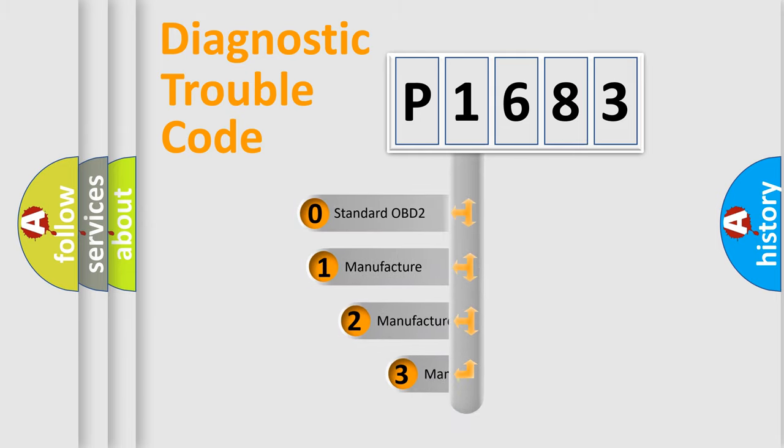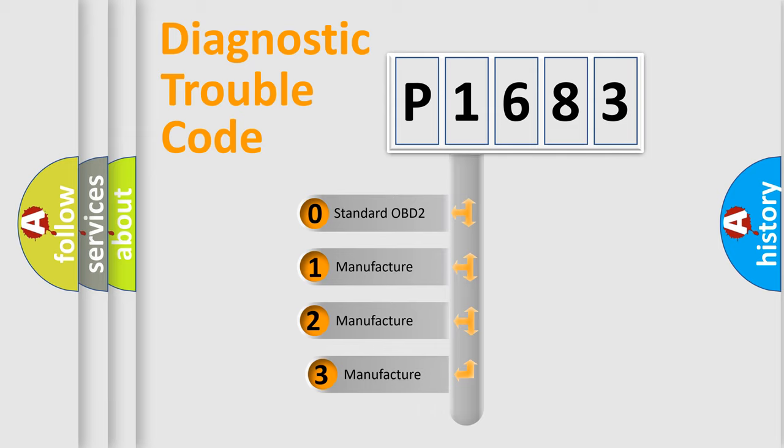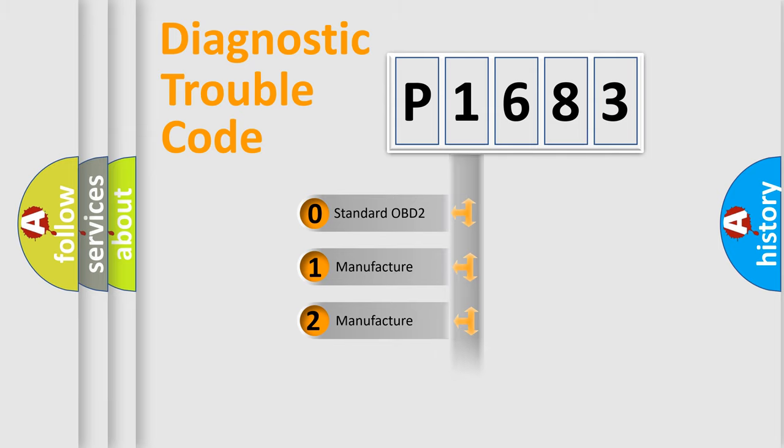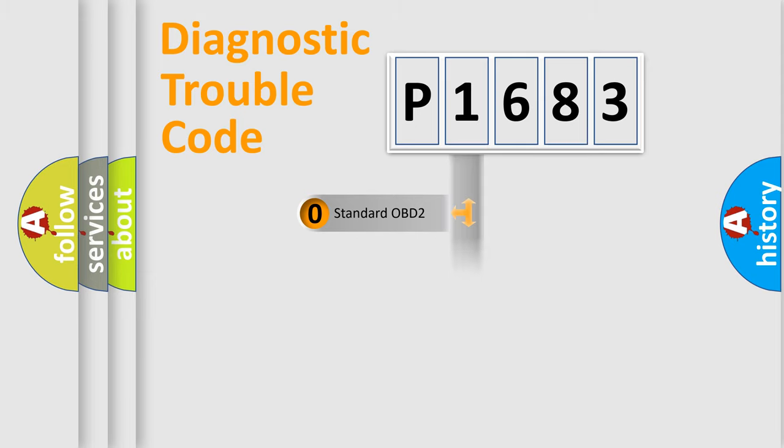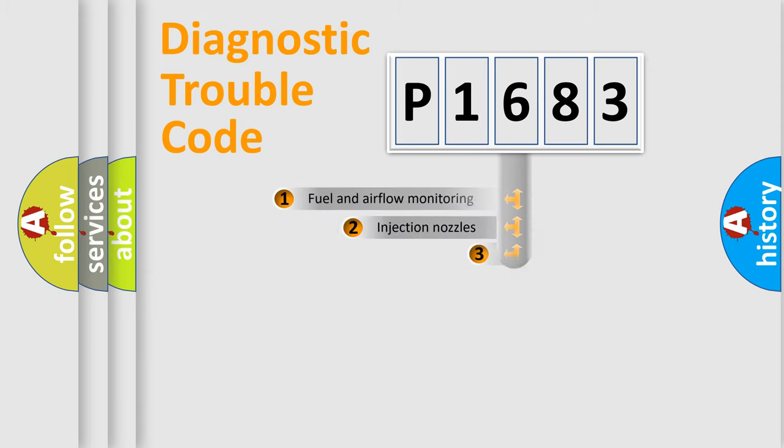If the second character is expressed as zero, it is a standardized error. In the case of numbers 1, 2, 3, it is a more prestigious expression of the car specific error.